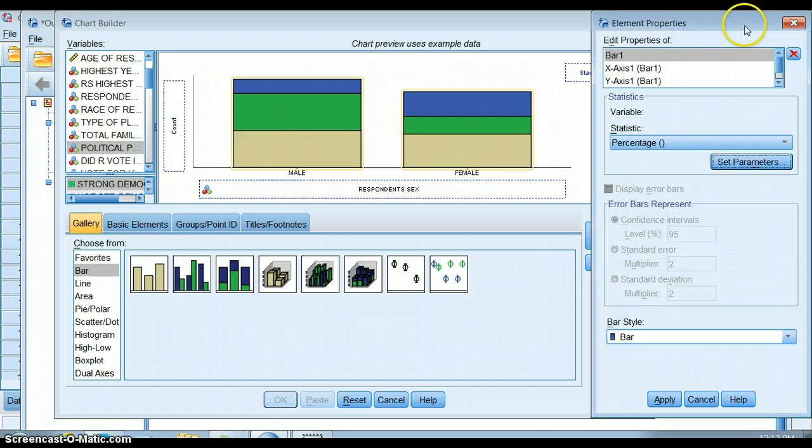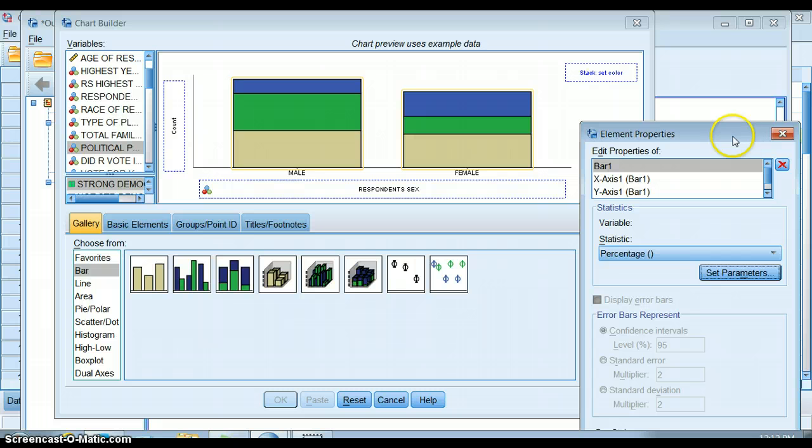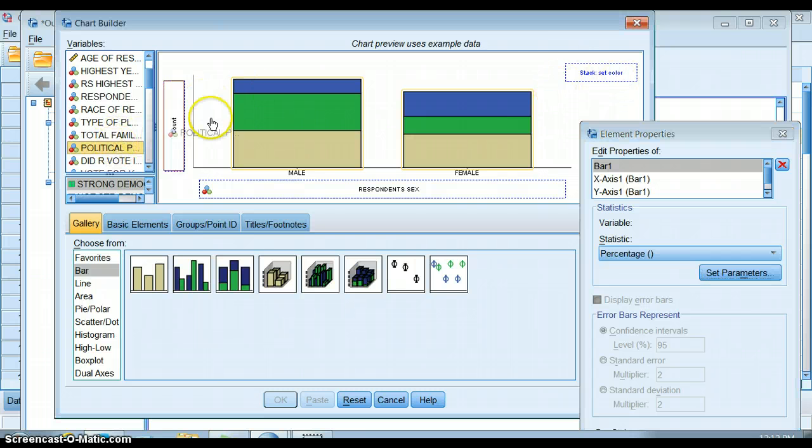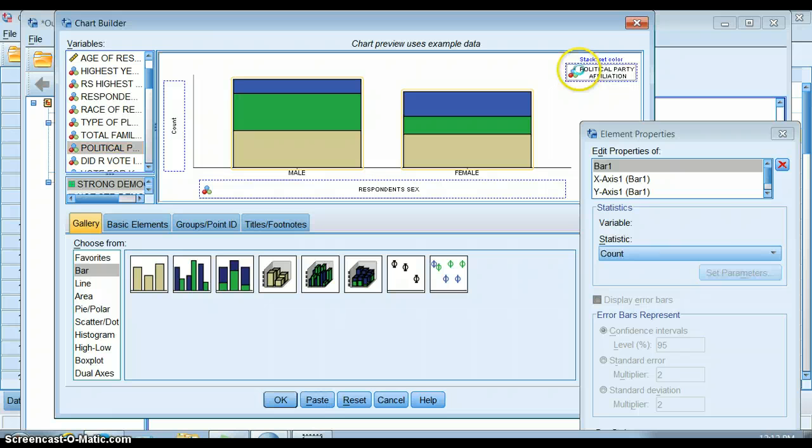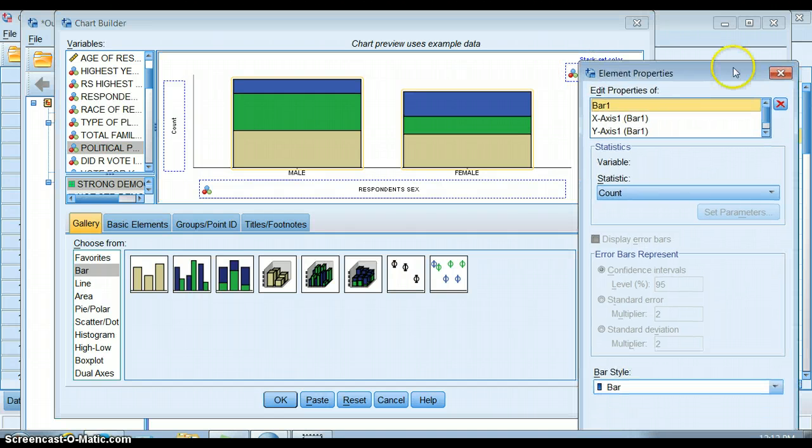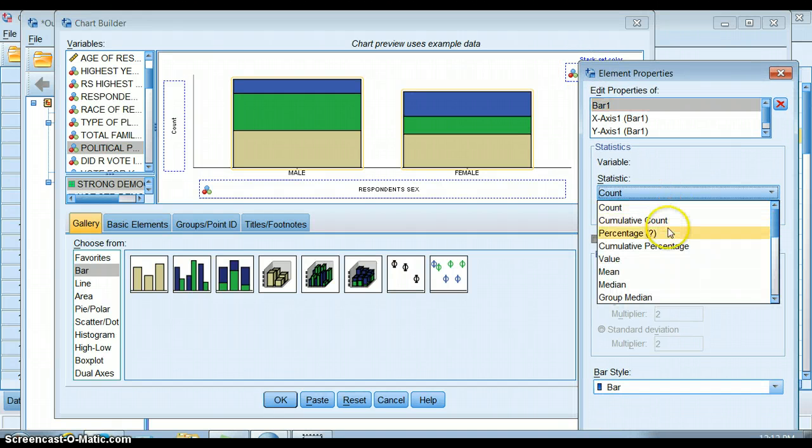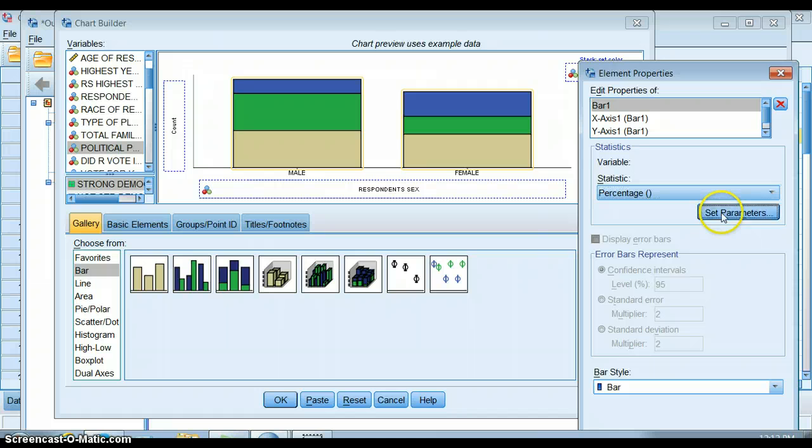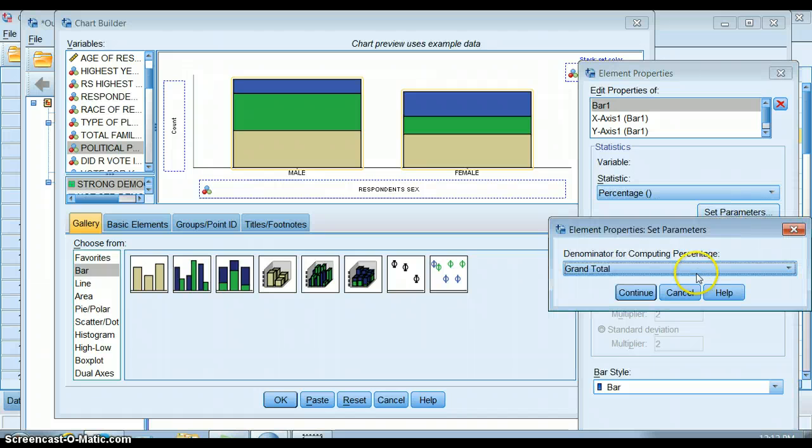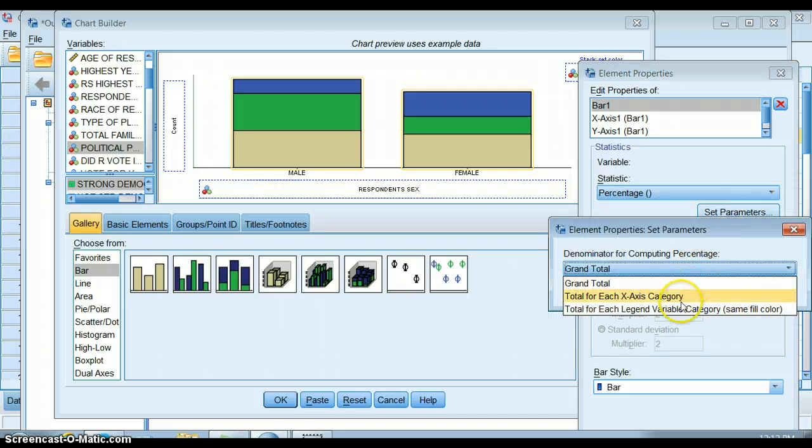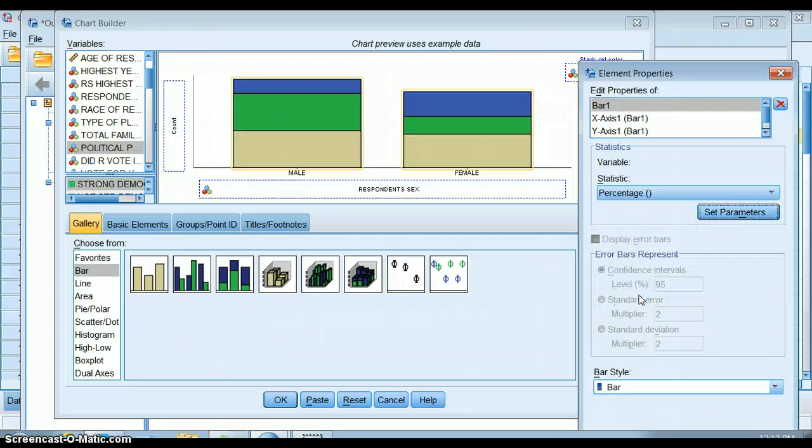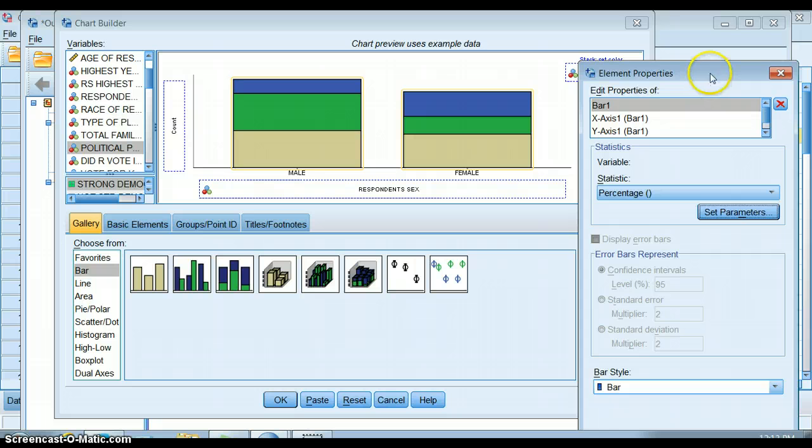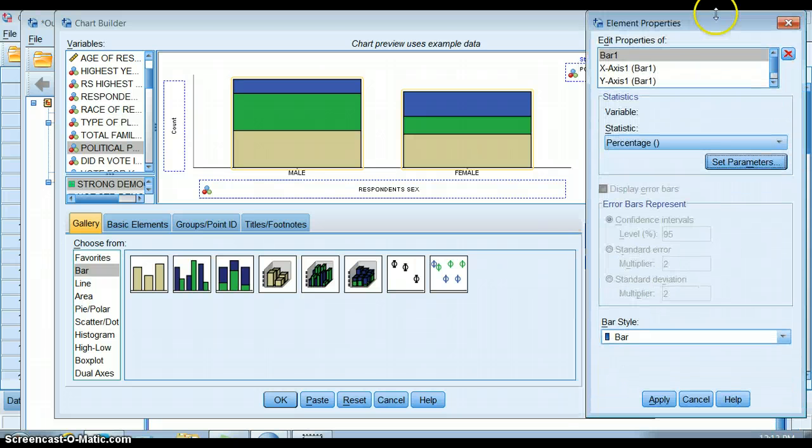Oh, you know what happened is that the other variable didn't end up in the box. This is a good lesson, right? Look, there is no stacked second variable, so we're going to move political party up there. Sometimes it doesn't take. There we go. Okay, so now it should let us percentage correctly. So we want a percentage of the x-axis categories. That's where the independent variable is—it's down here on the x-axis. We're going to do that, so we're going to apply those changes, and we can go ahead and tinker with all of the other aspects of this graph.